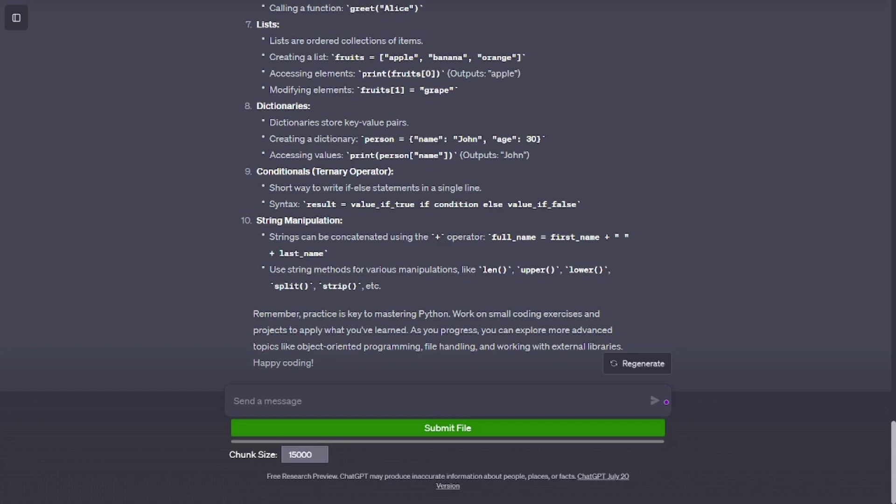Functions. Functions are reusable blocks of code that perform specific tasks. Defining a function: def greet(name): print('hello' + name). Calling a function: greet('Alice').